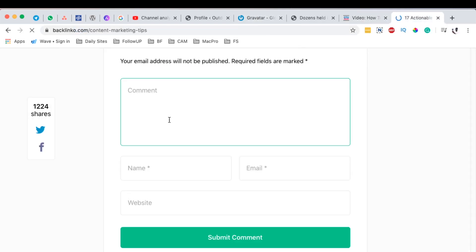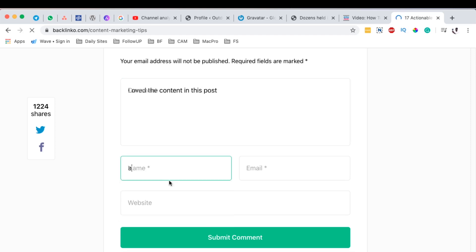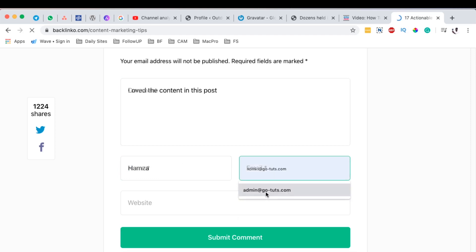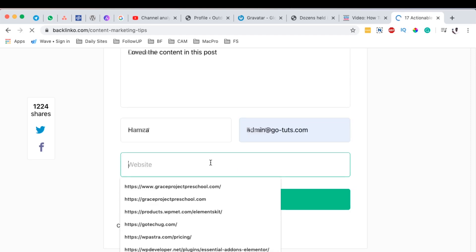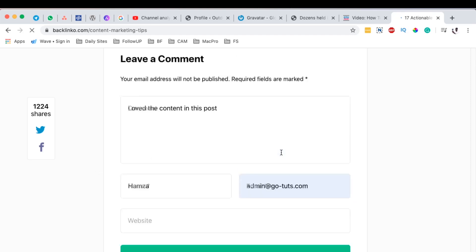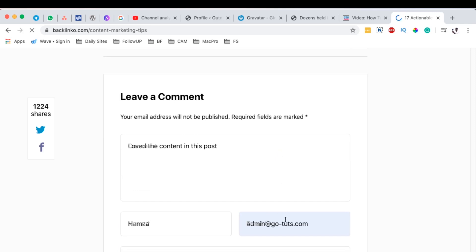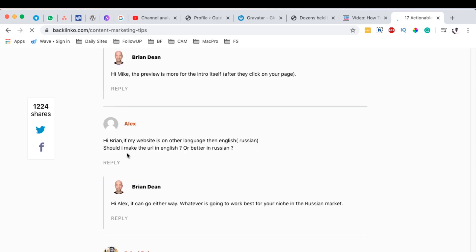For example, I come here, I write a comment, loved the content in this post. And I come here, enter my name, Hamza. And then the email I used to add my Gravatar. And here I enter my website, even if I don't enter the website. Now, once this comment is approved, then the Gravatar that is attached against this email is the one that will show up under here or anywhere here.